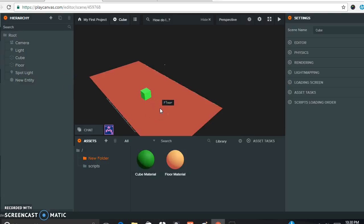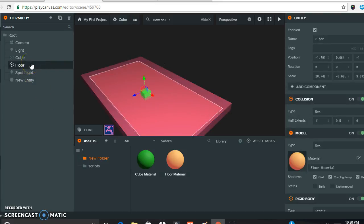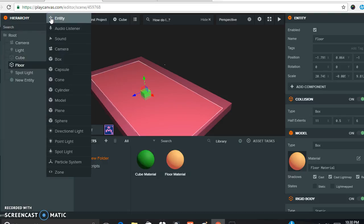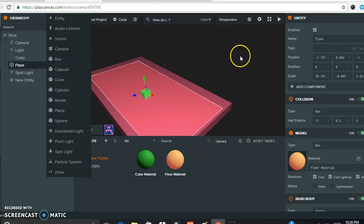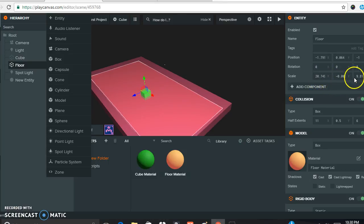Once you've added the new scene, you need to put some things in it. First, you need to make a floor. Go to Add Entity and add a box, then spread it out. For my box, the scale is 20 for the x-axis and 9.8 for the z-axis — yours could be 20 and 10. My y-axis is set at negative 0.005, so it's very flat like a floor rather than a box.